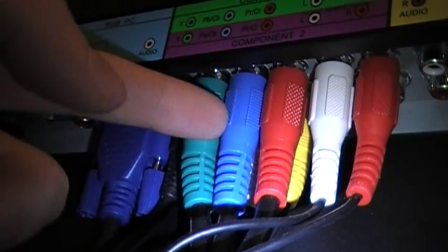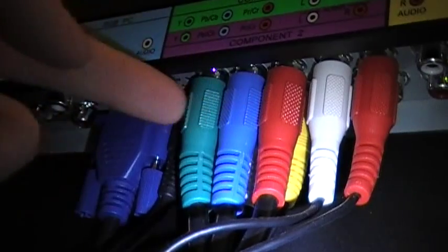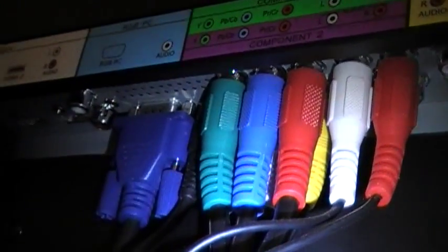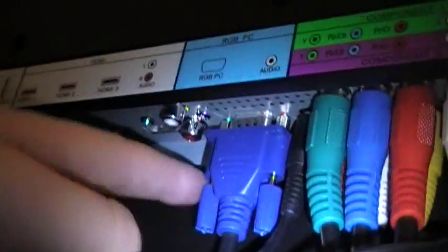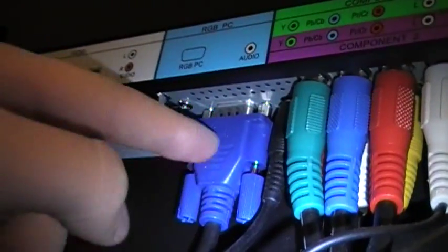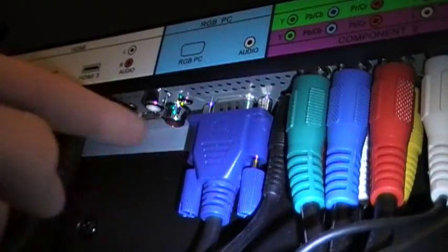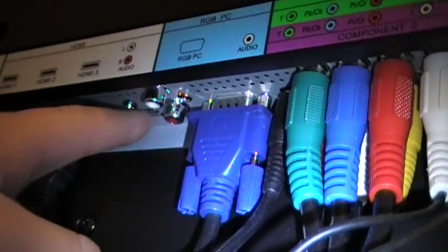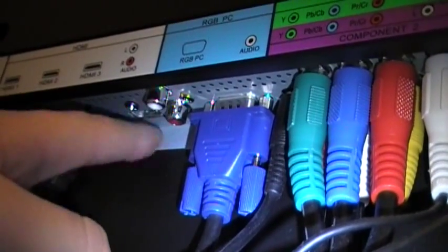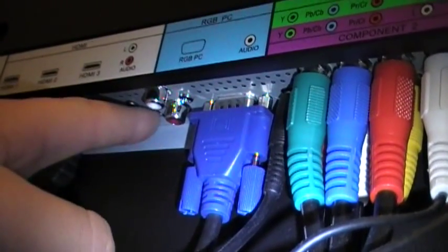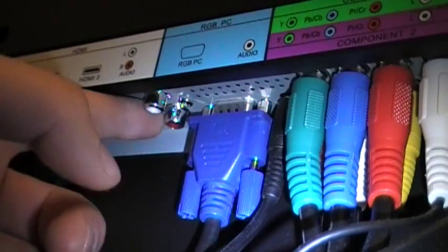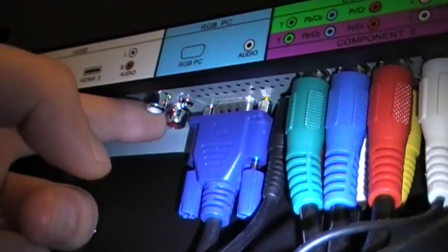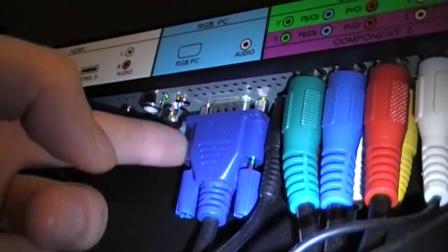But the DVI to component adapters will work with most PCs. This is the best way to do it if you have one of these. The next way would be to use DVI to HDMI and then eighth inch to RCA adapters like this.